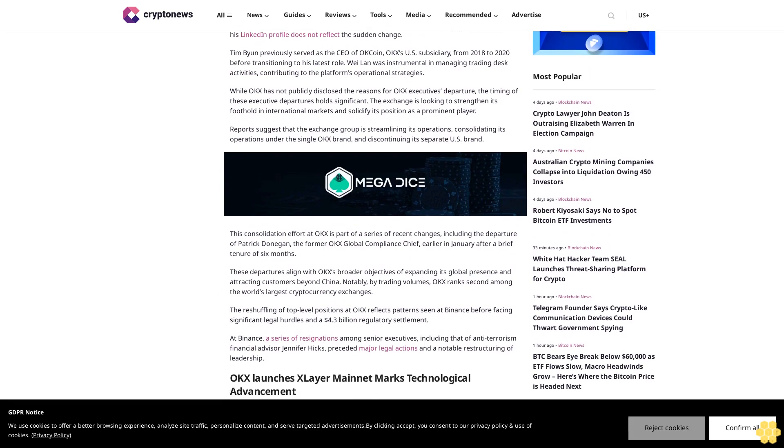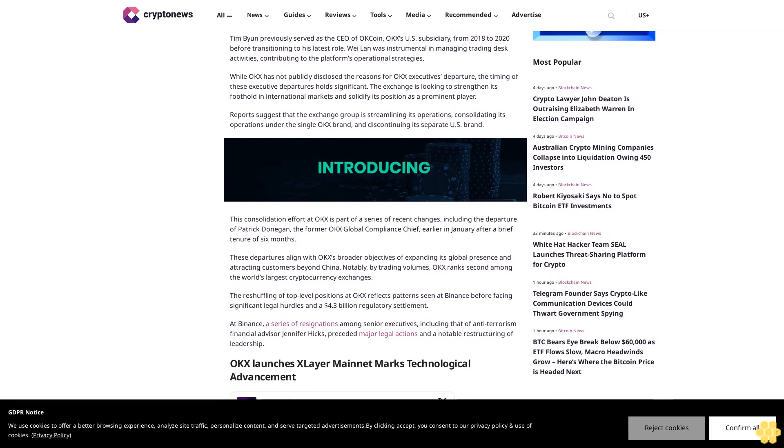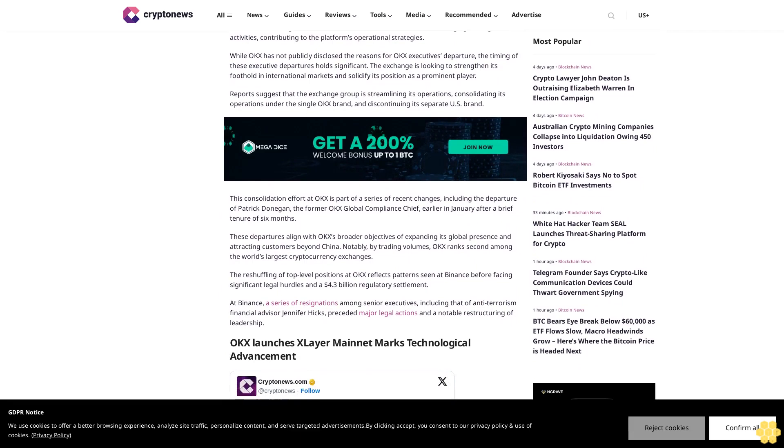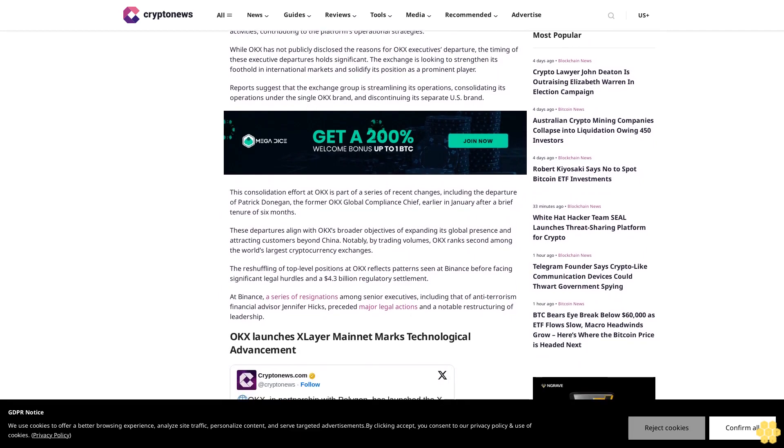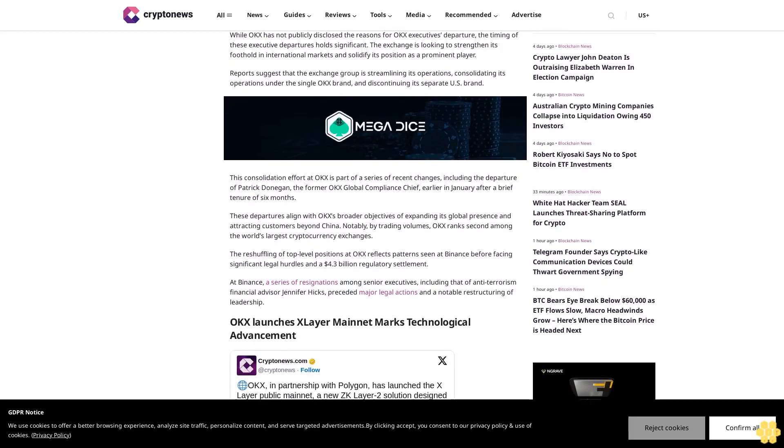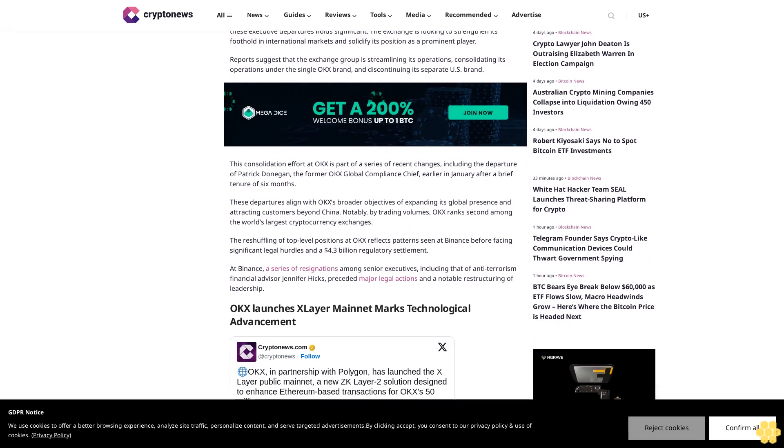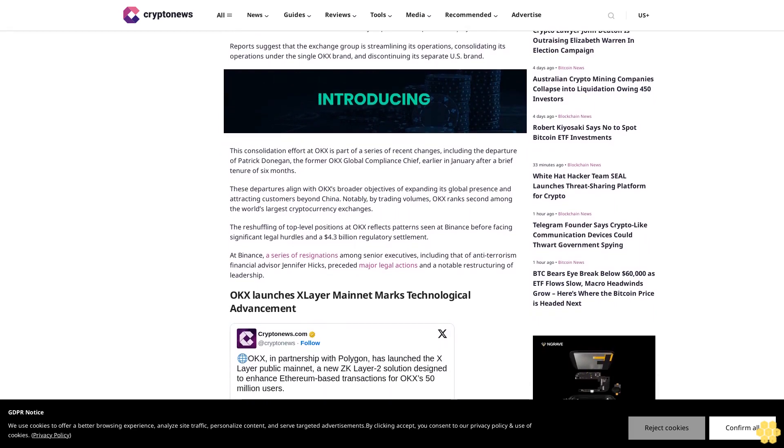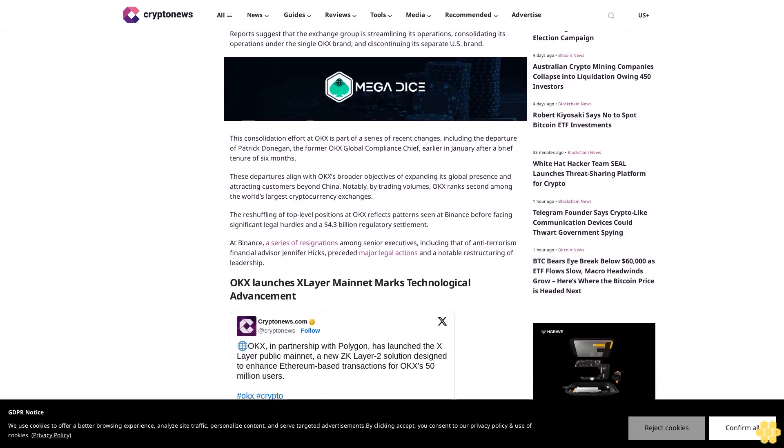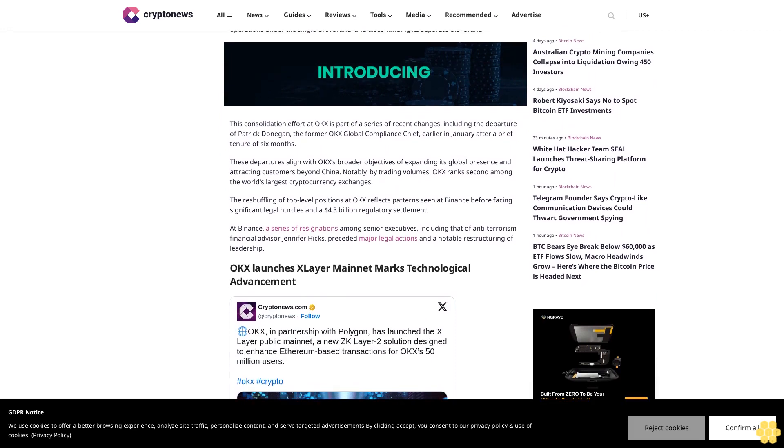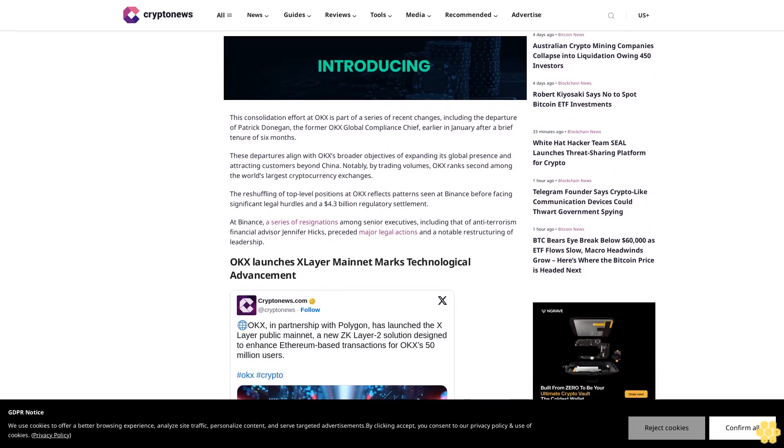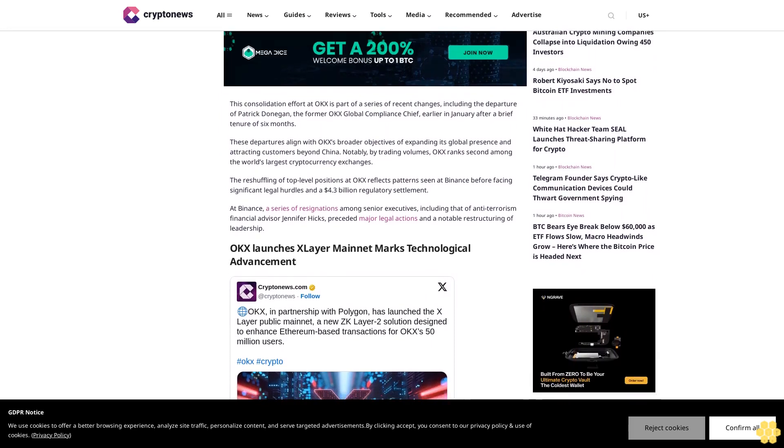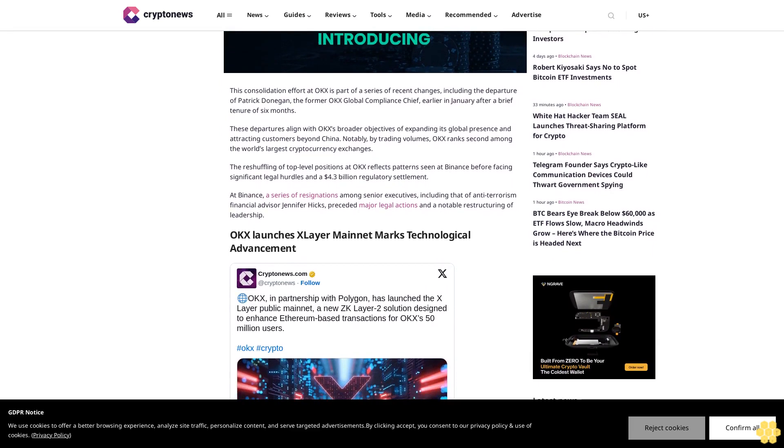While OKX has not publicly disclosed the reasons for the executives' departure, the timing is significant. The exchange is looking to strengthen its foothold in international markets and solidify its position as a prominent player. Reports suggest that the exchange group is streamlining its operations, consolidating under the single OKX brand and discontinuing its separate US brand.